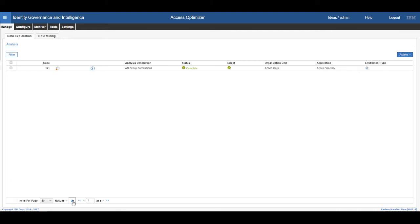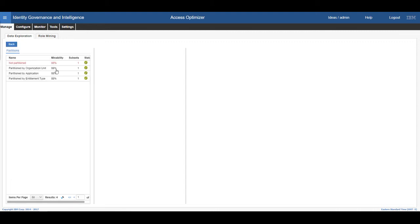Looking closer into the data exploration, with an 88% minability, what that means is there's an 88% relationship between the permissions and the users. Now that we have discovered that there are possible role candidates within our example, we can move on to the next step, which is defining them.